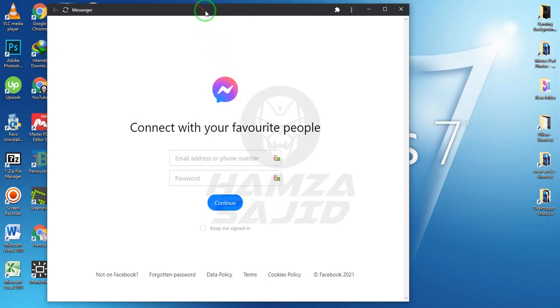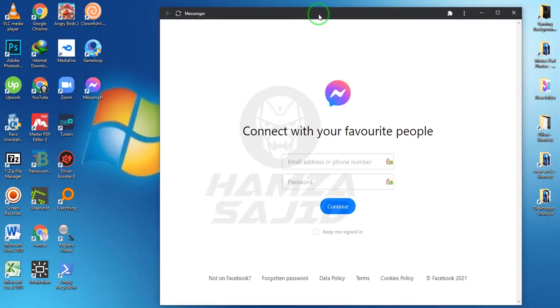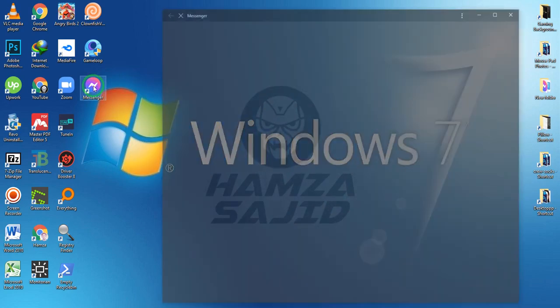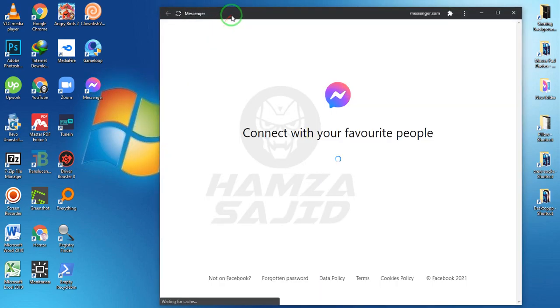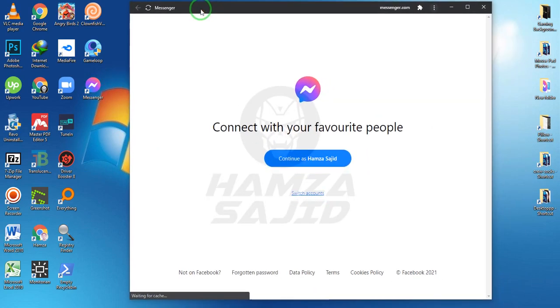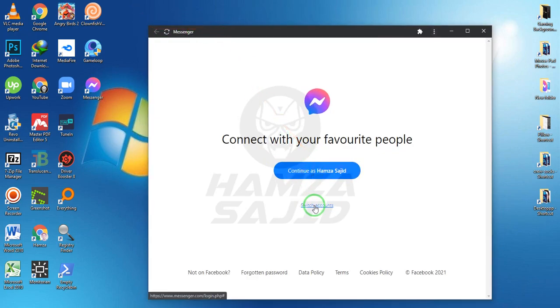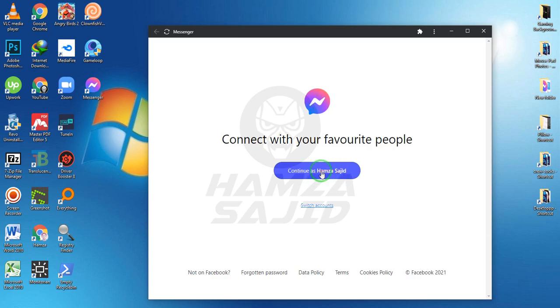Here you can see that we have installed Windows 10 Messenger in our Windows 7 and it's opening, it's working. You can use that. So I'm going to log in to that Messenger so I can show you that it is working in Windows 7.